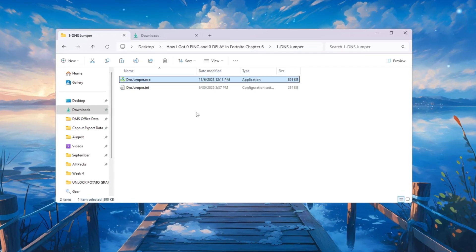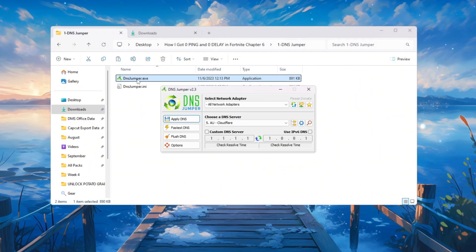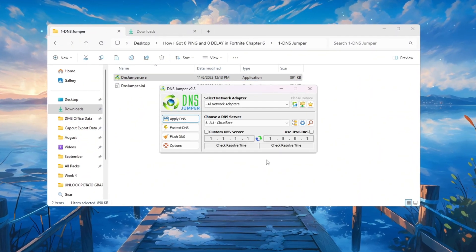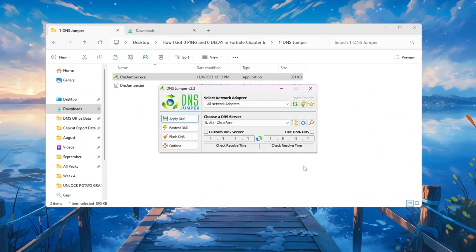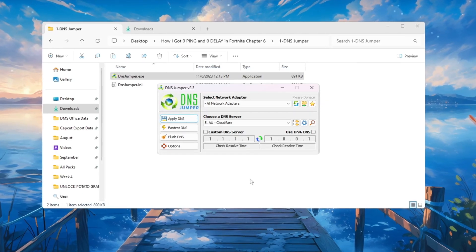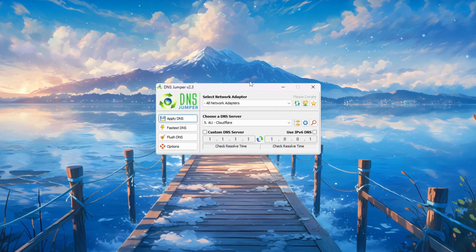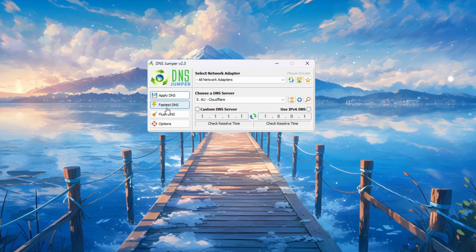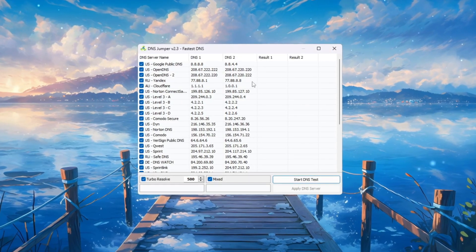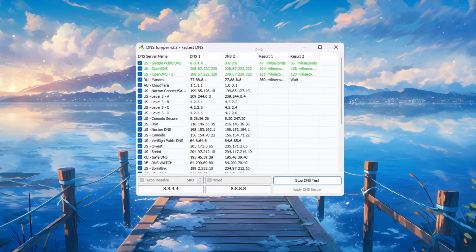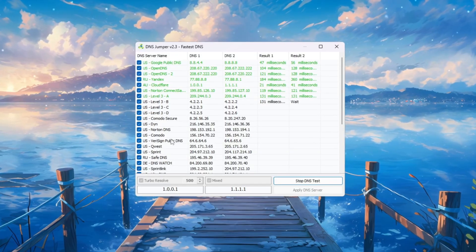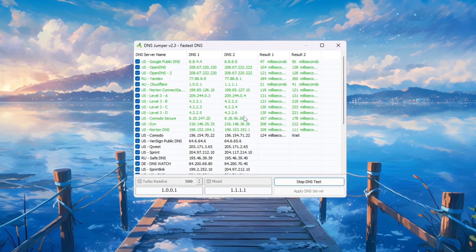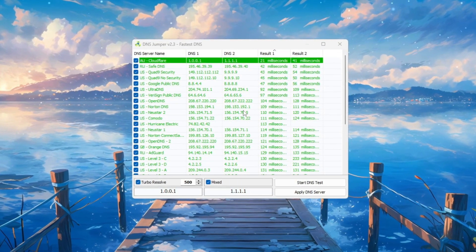Go to the folder where DNS Jumper is saved and double-click DNSJumper.exe. If your PC asks for permission, click Yes. Once DNS Jumper opens, close the folder so you can focus on the program window. Click the button that says Fastest DNS, then click Start DNS Test.